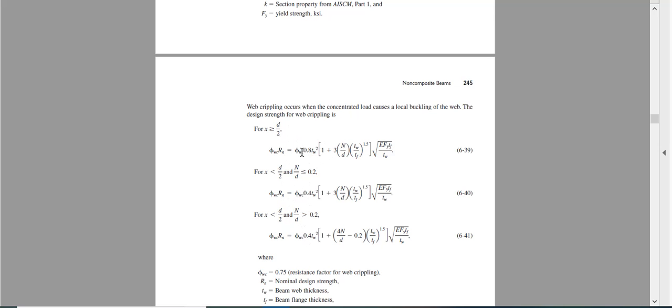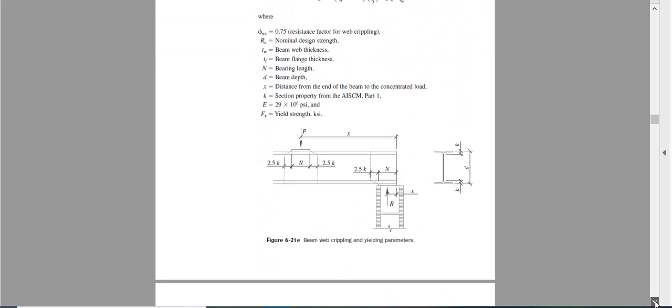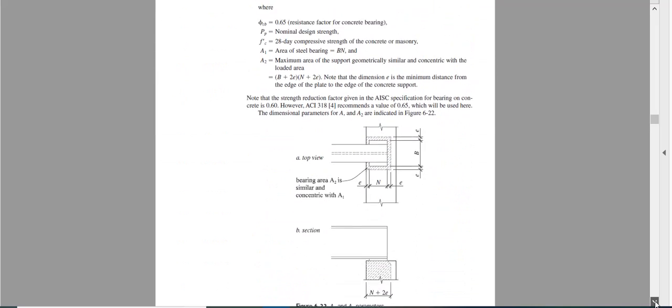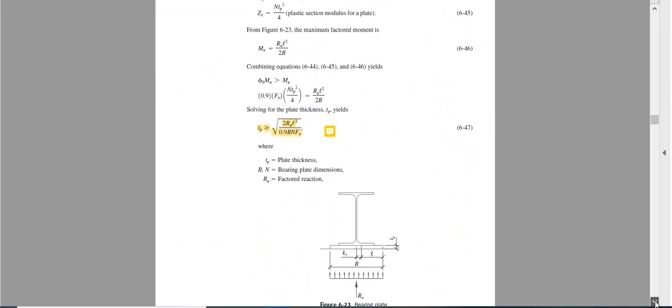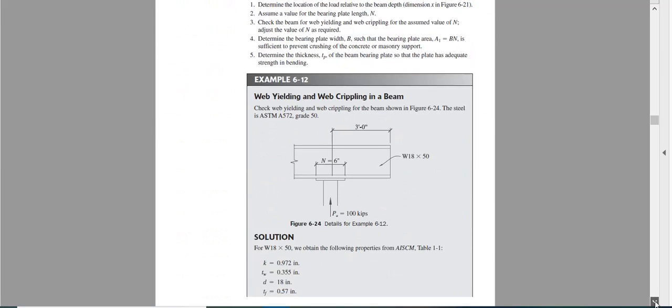So this is our equation. And now all the parameters are known from the AISC manual or given should be given, or AISC manual whatever section you are using.